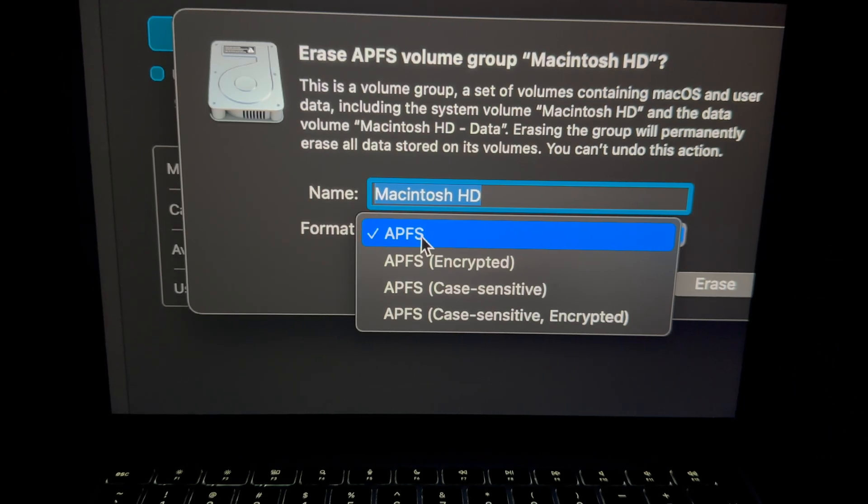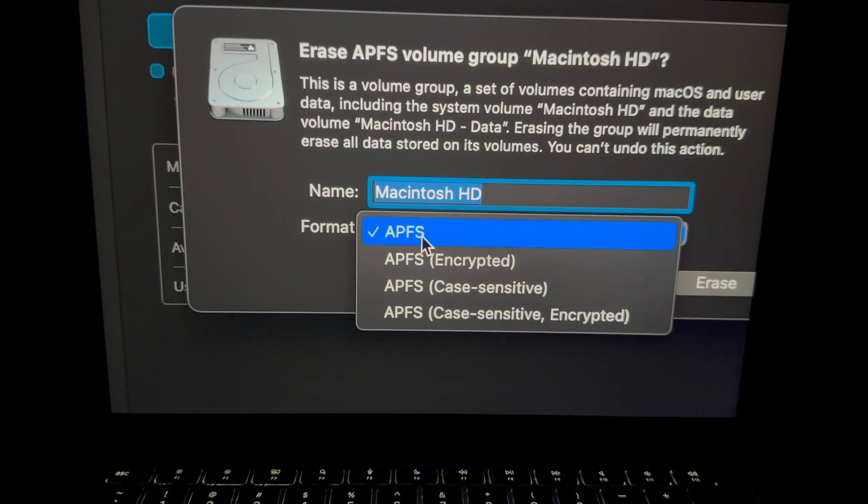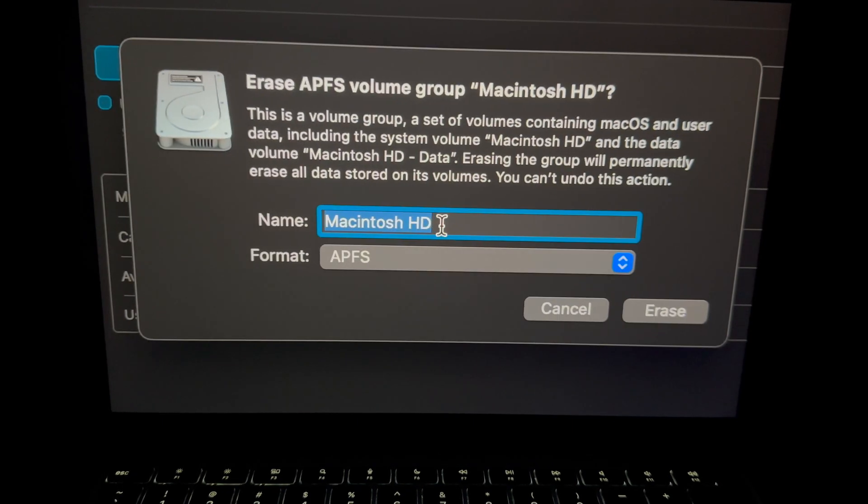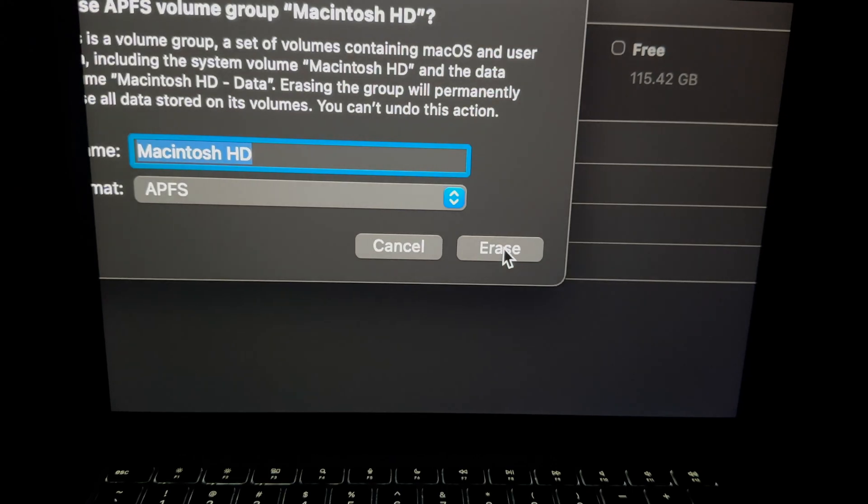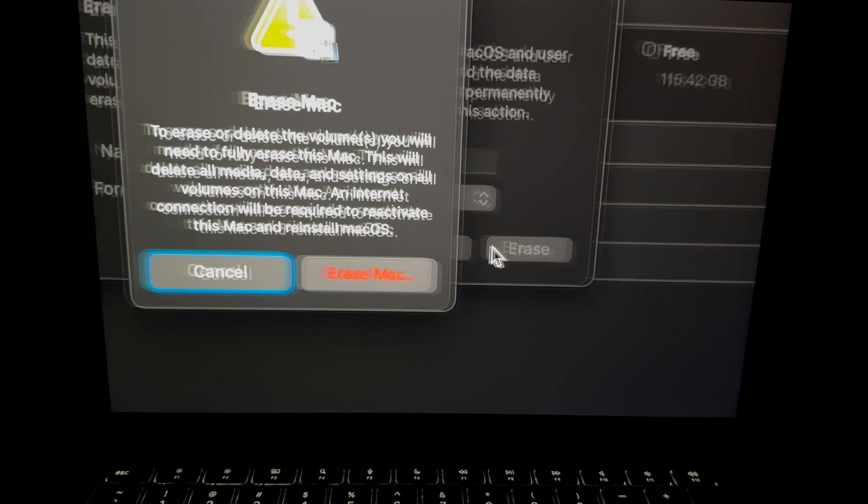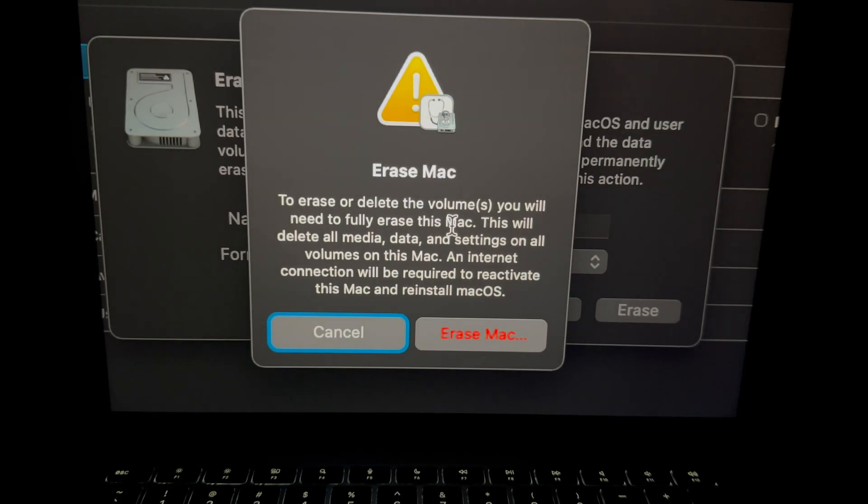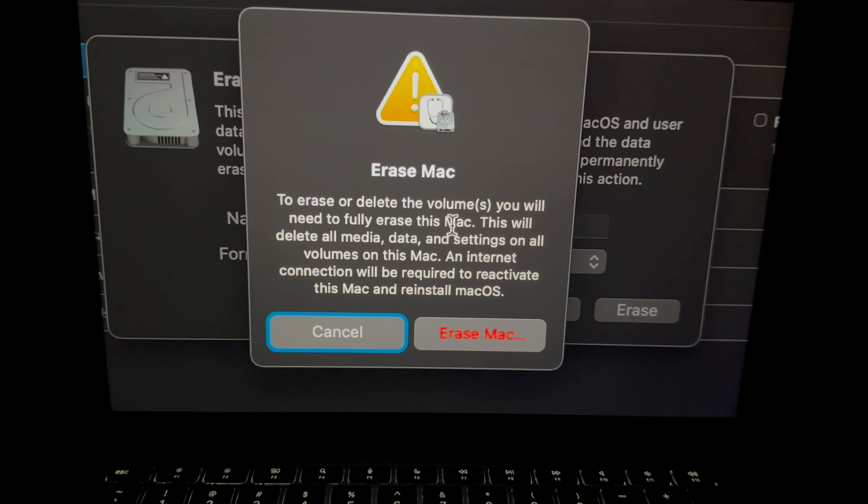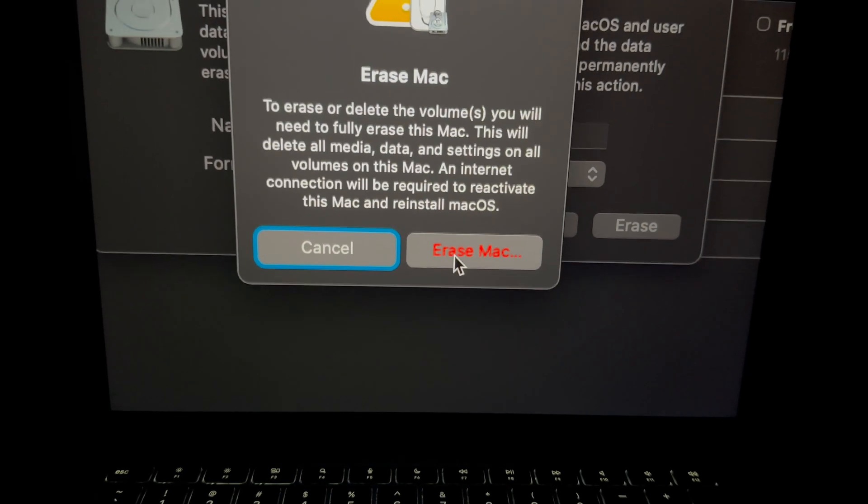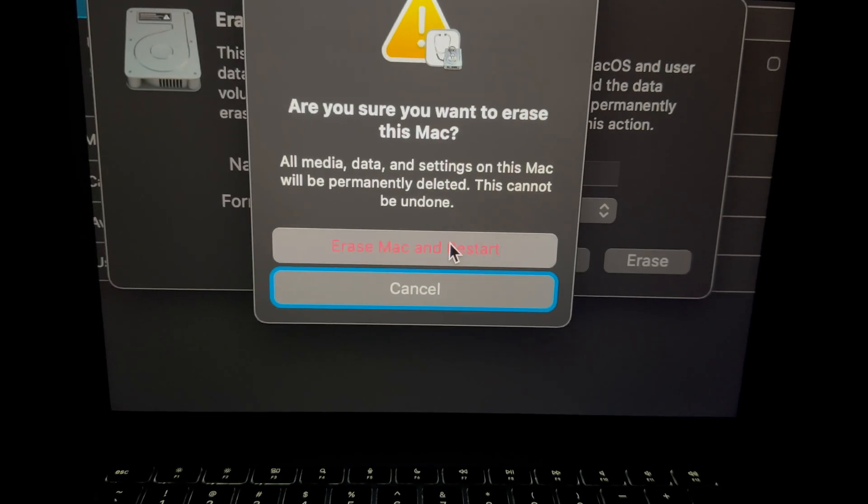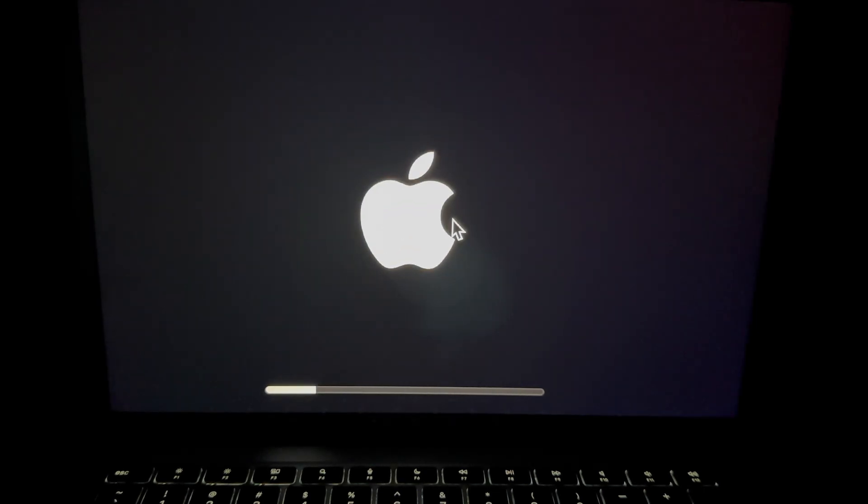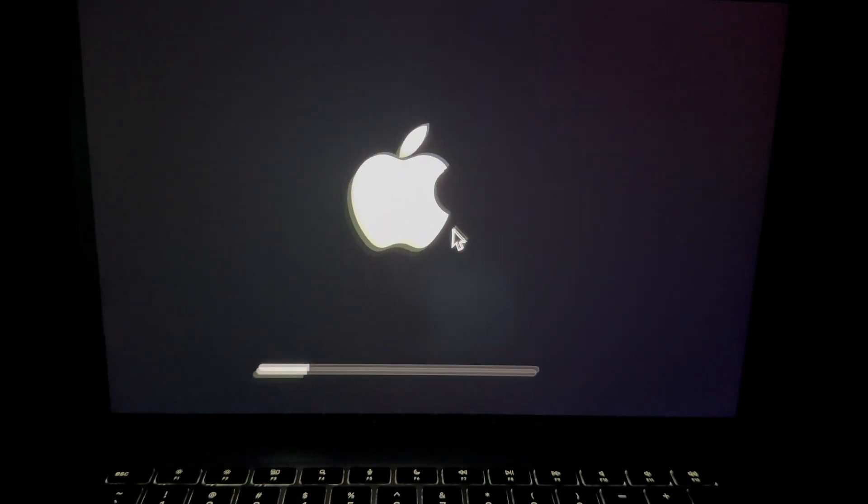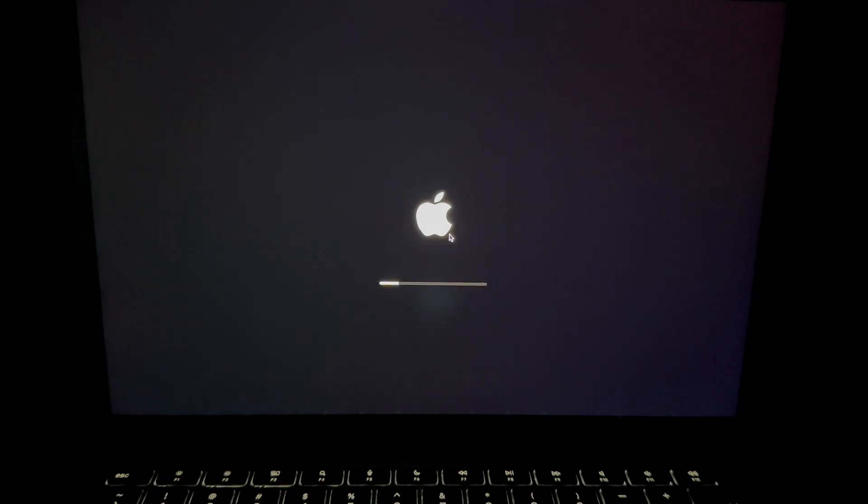But if you have an SSD drive, you're only going to get these options. So just go for the first one. I would leave the name as is and then click on Erase. So when you're about to do this, it does give you a warning obviously because you're going to delete everything. So go ahead and erase everything, erase and restart. And there we go.